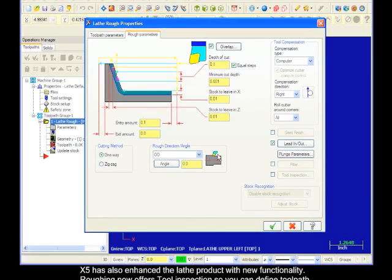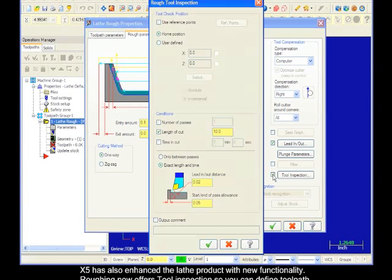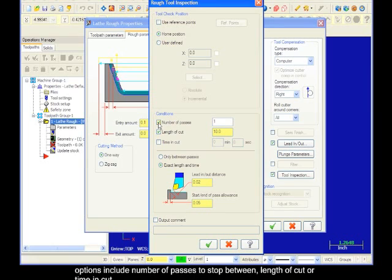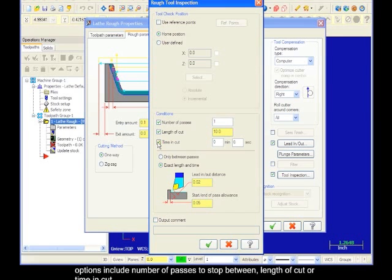X5 has also enhanced the lathe product with new functionality. Roughing now offers tool inspection, so you can define toolpath interruptions to inspect the tool while roughing. Options include number of passes to stop between, length of cut, or time in cut.